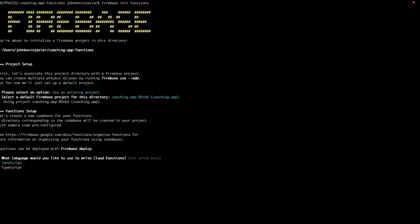The next thing is it will ask us what language we will use to create these Cloud Functions. We have two options: JavaScript and TypeScript. Let's select JavaScript.